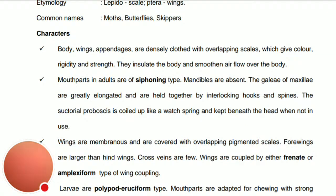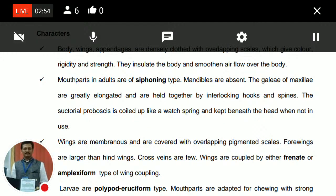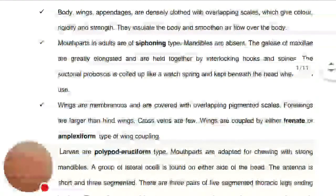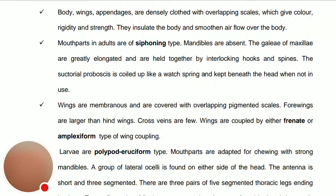The wings are membranous, covered with overlapping pigmented scales. The forewings are larger than the hind wings and the crossveins are few in number. Wings are coupled by either frenate or amplexiform type of wing coupling apparatus — the frenulum is like a hair or spine which attaches into the retinaculum.